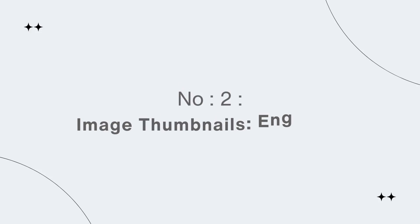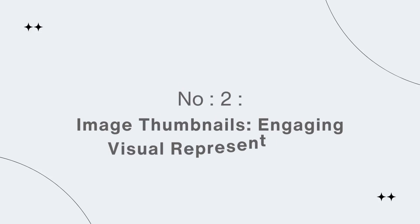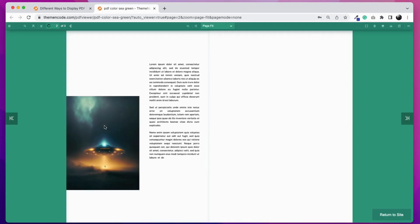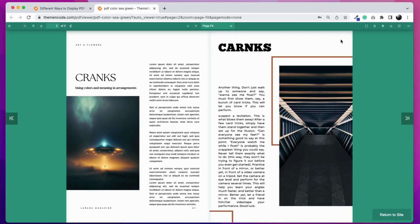Number 2: Image thumbnails - engaging visual representation. Here is a simple image with a link to a PDF viewer. When someone clicks this image, it will open a PDF reader.